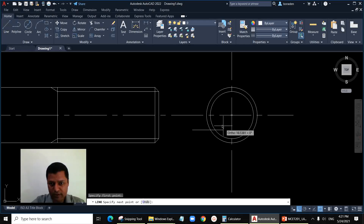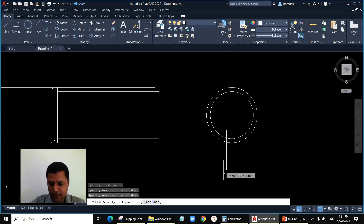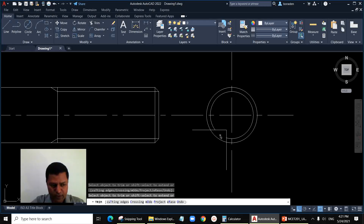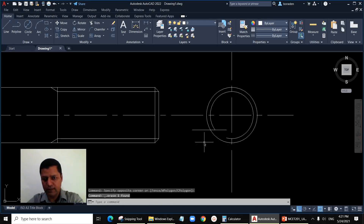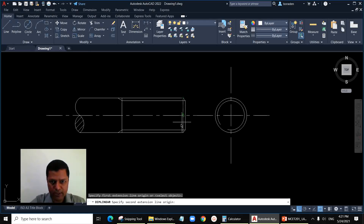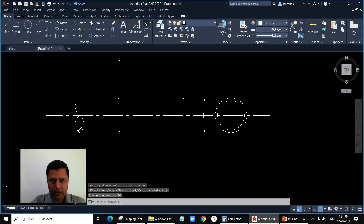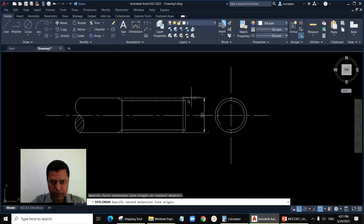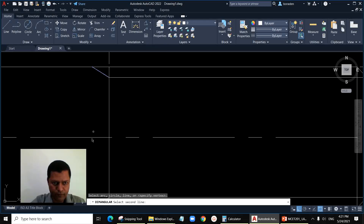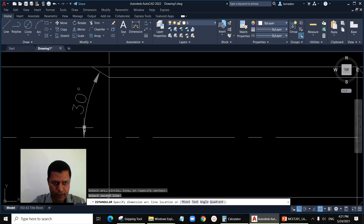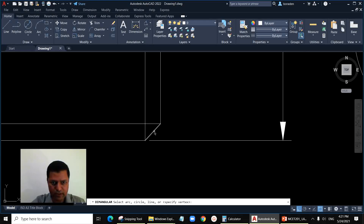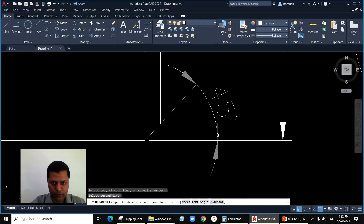Just trim it — I'll draw a temporary line for trimming, then trim all, enter, enter, and trim. Delete those temporary lines. To show dimensions: the major diameter is 30, the thread length from here to the end is 60, the thread runout line angle is 30 degrees with the axis, and the chamfer angle at the end is 45 degrees. Let's show that 45-degree dimension as well.